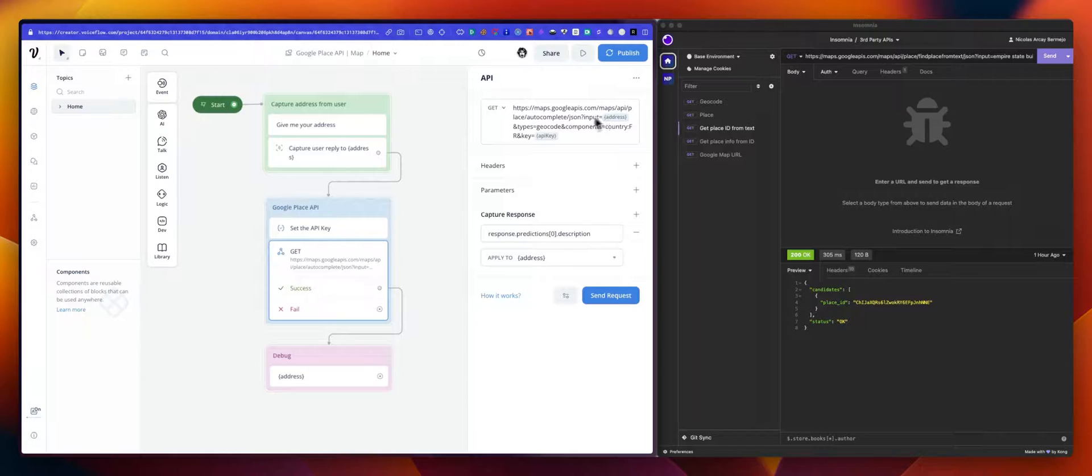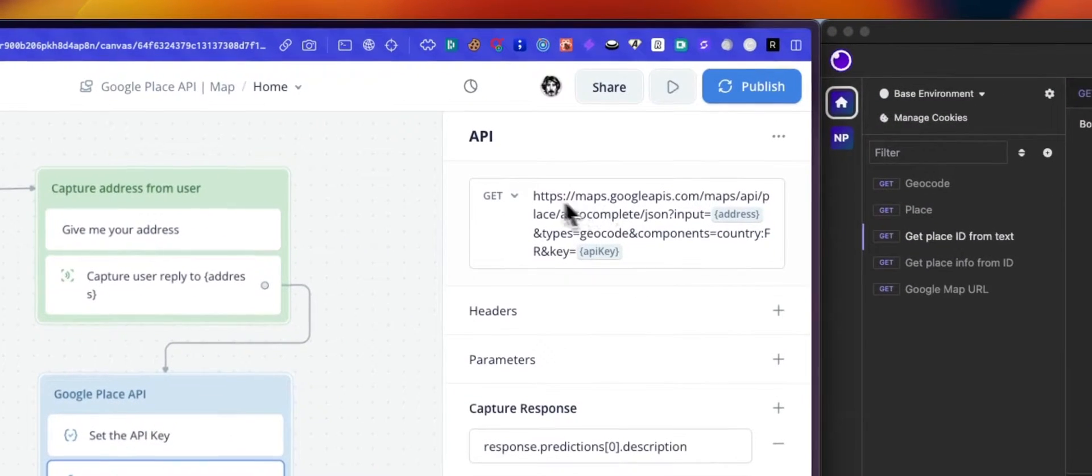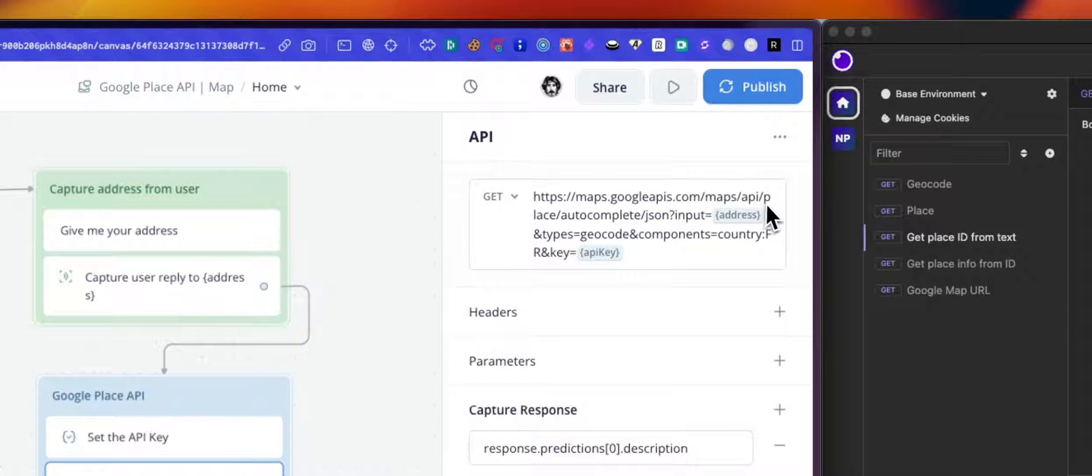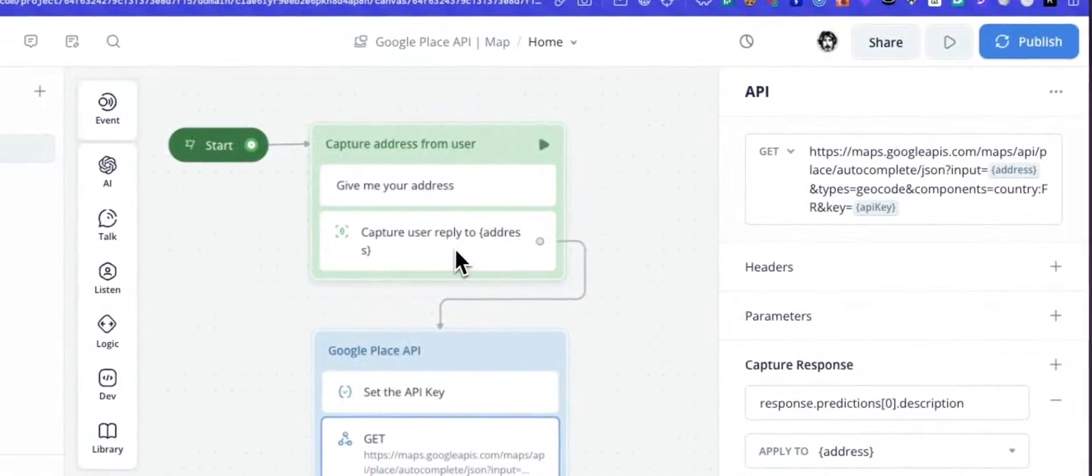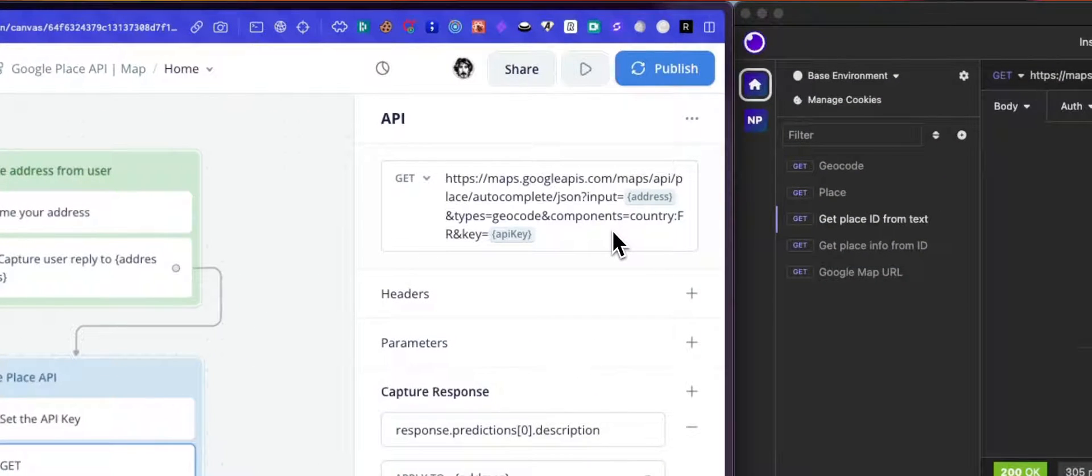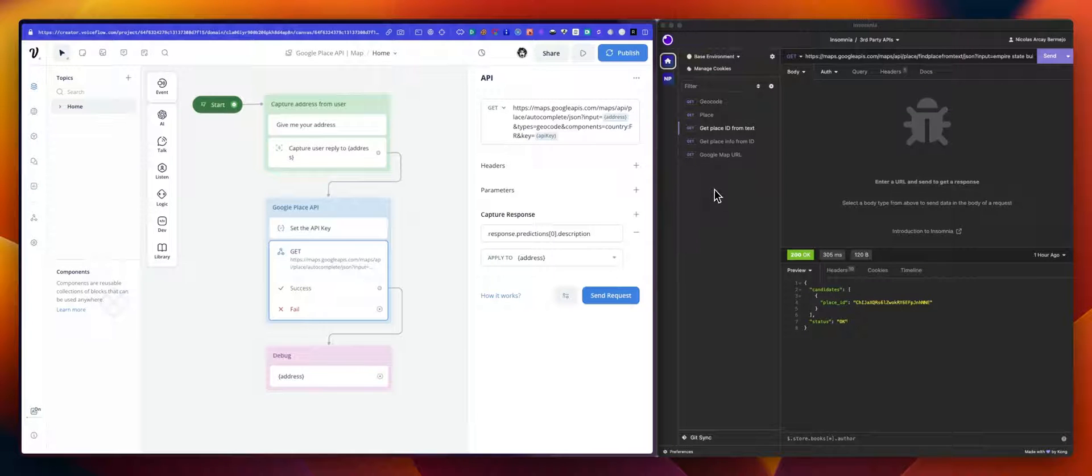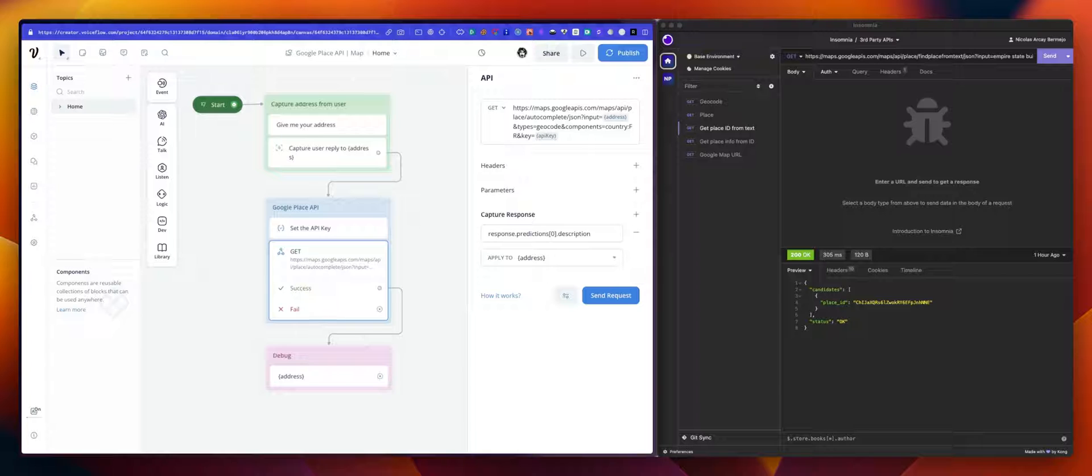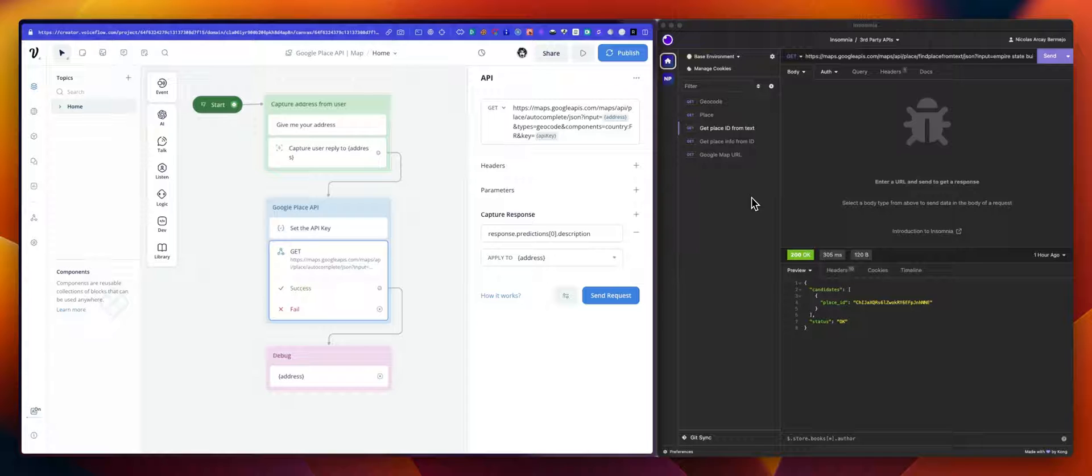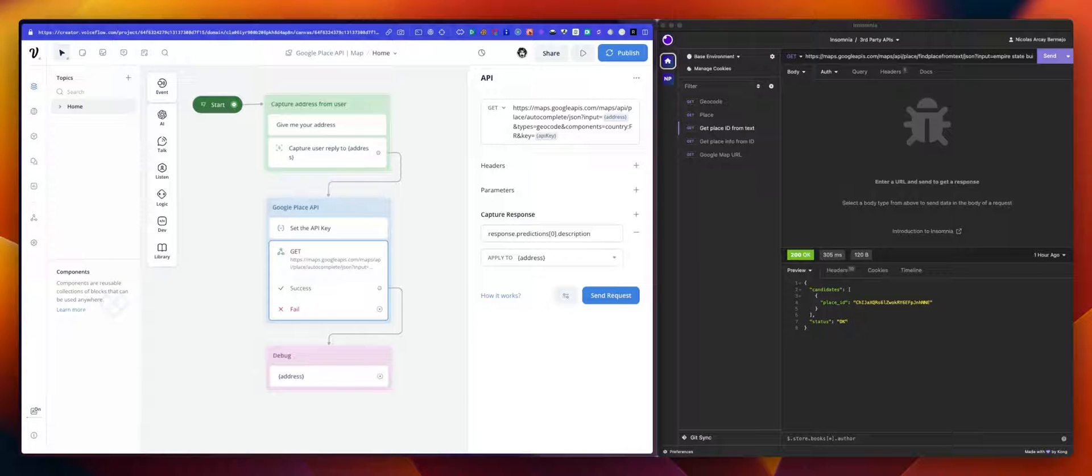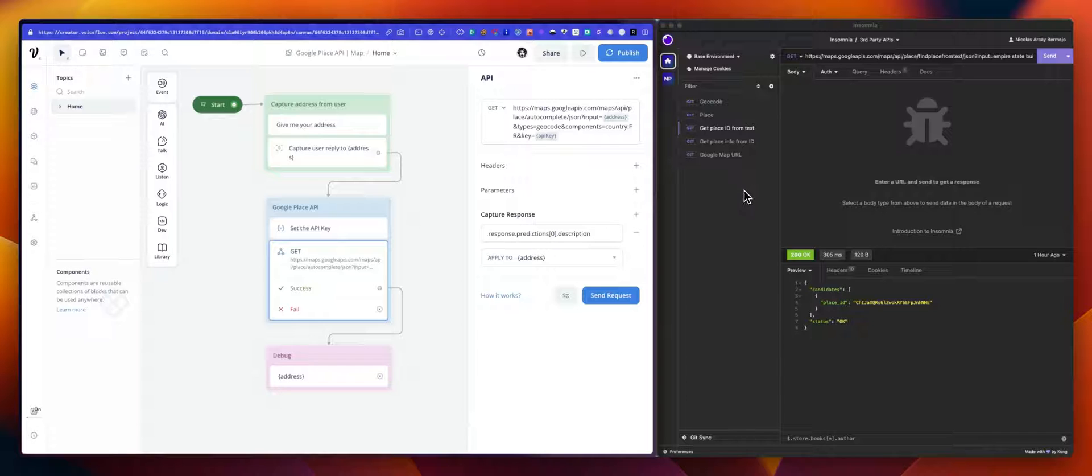So here, this is the request. The method is a GET, and we are using the place autocomplete endpoint. From the input, the entire user reply, we try to extract and find an address. As always, whenever you deal with API, best practice for you guys is to test those API into something like Insomnia or Postman before even trying to put that in Voiceflow. Because you want to be sure that your requests are correct, the syntax is okay, you are not missing any headers or parameters.